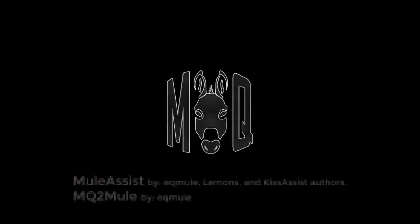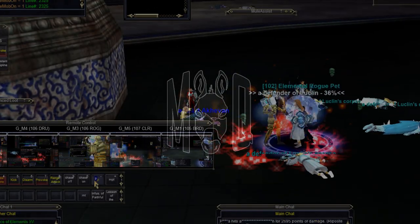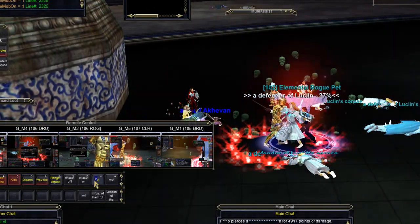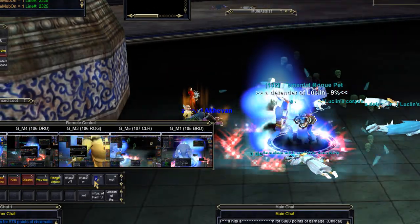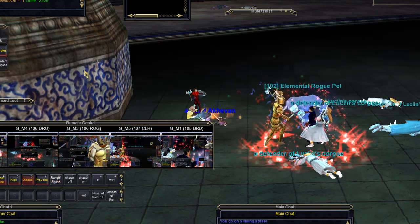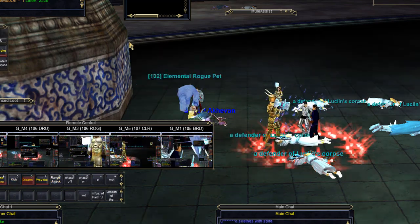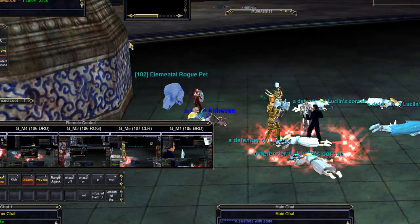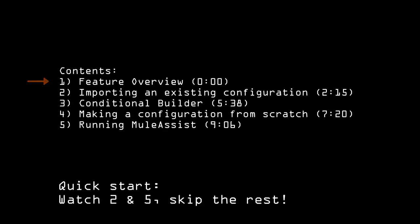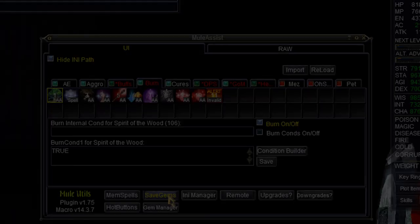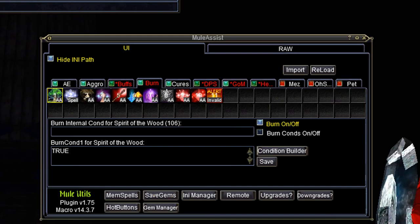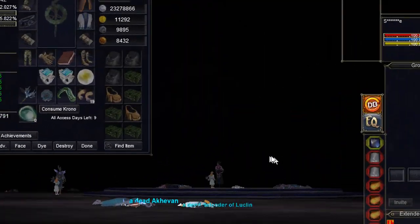Hello, Red Buddies. This is Redbot from RedGuides, showing off two things: Mule Assist, an all-class macro for EverQuest, and MQ2Mule, an interface to configure that macro. Used together, they end up feeling like they're part of EverQuest, and configuring a character feels natural.